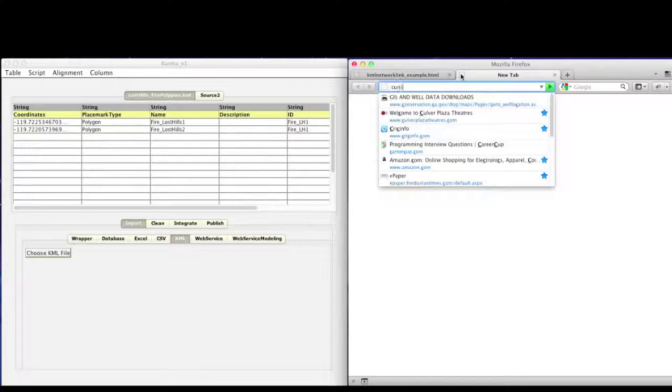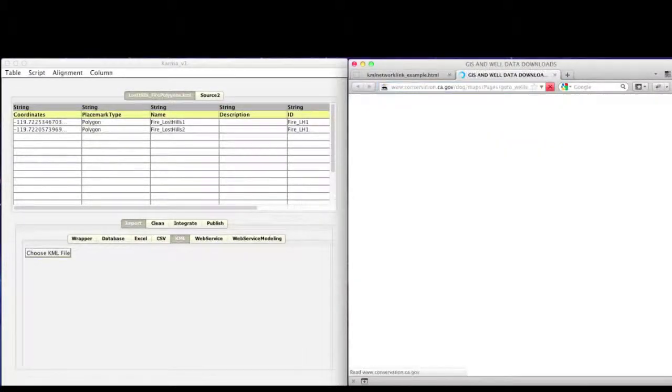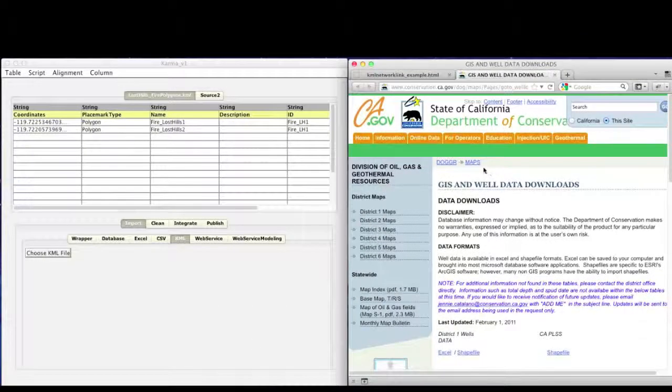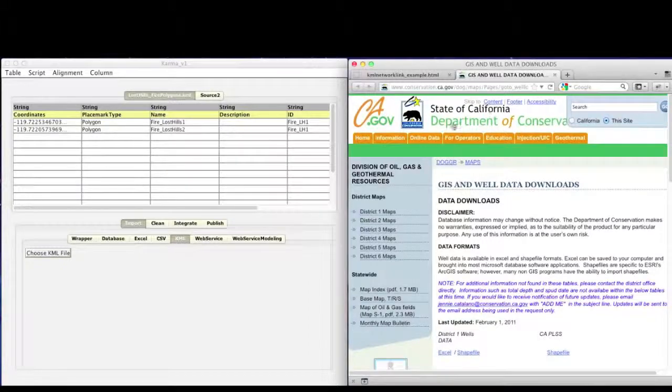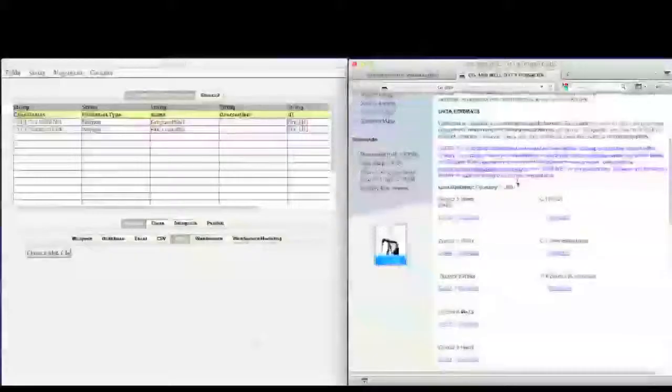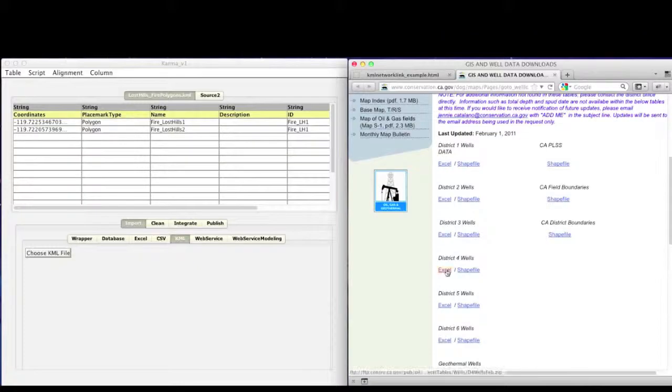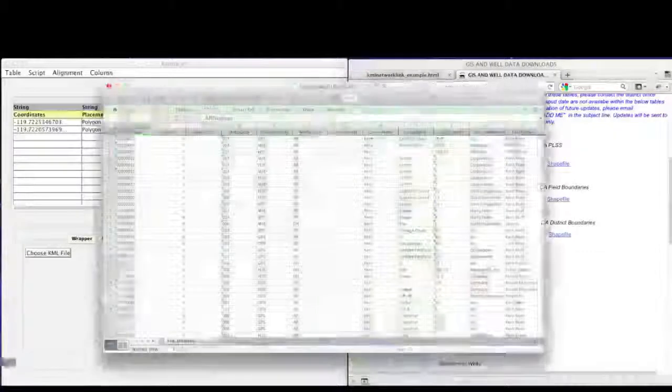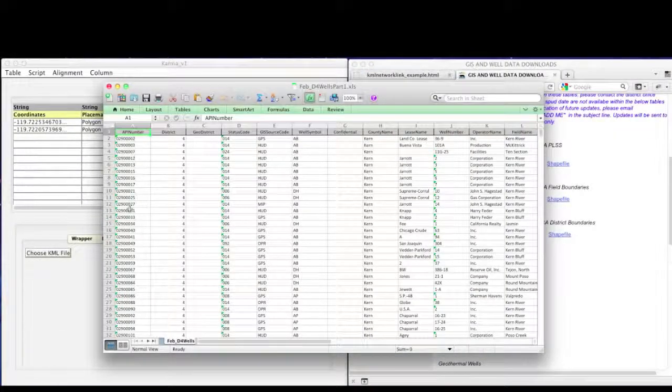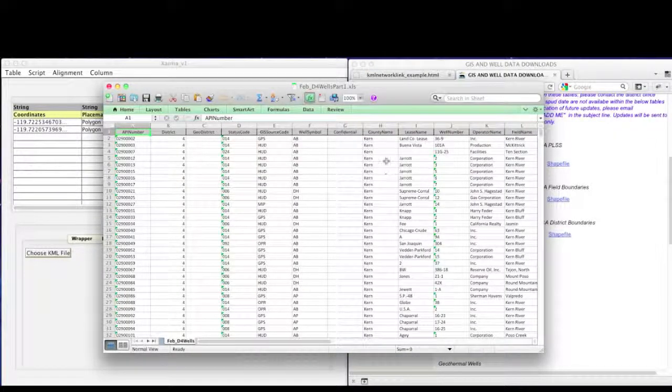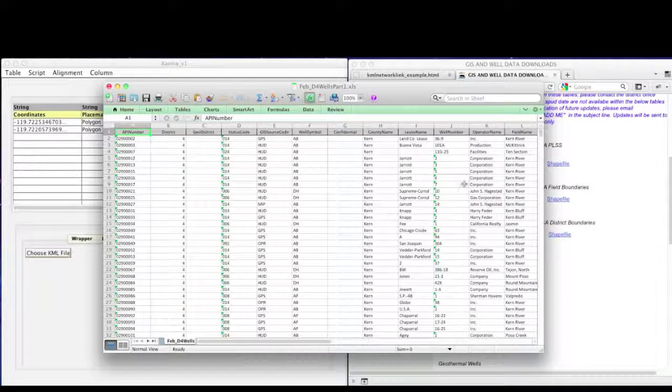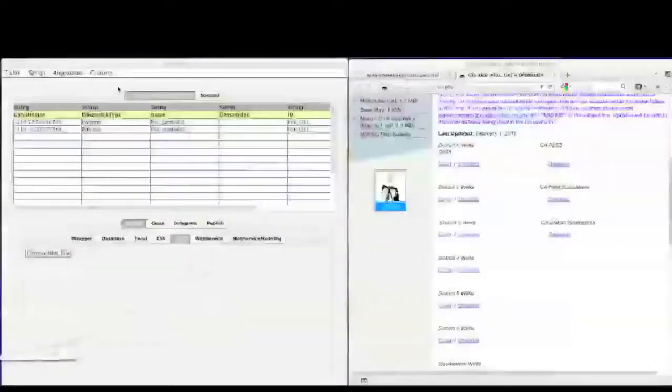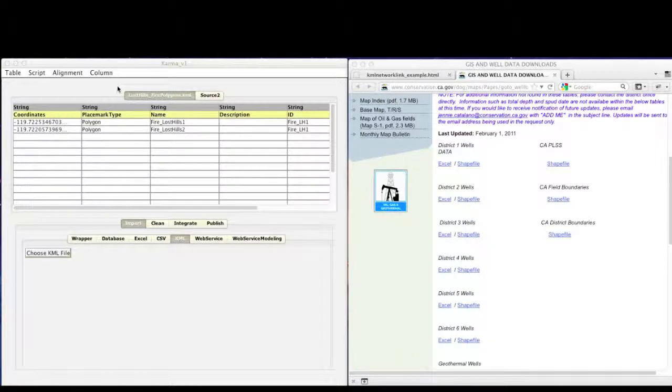We then might be interested in the oil wells that are nearby this fire location. Such oil well data is present as open source through the Department of Conservation website of State of California. We downloaded this data as an Excel spreadsheet. Since it contains information about all the wells in California, we made two subsets out of this data, one for the chevron wells and one for the non chevron wells.